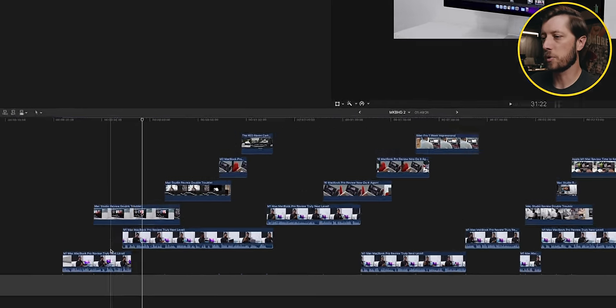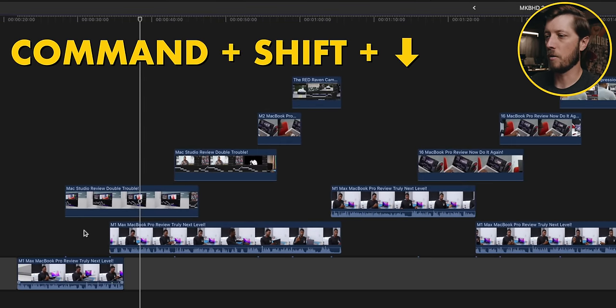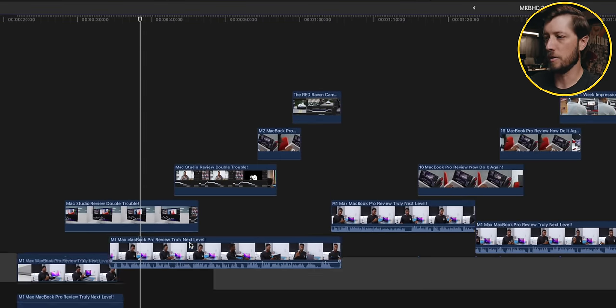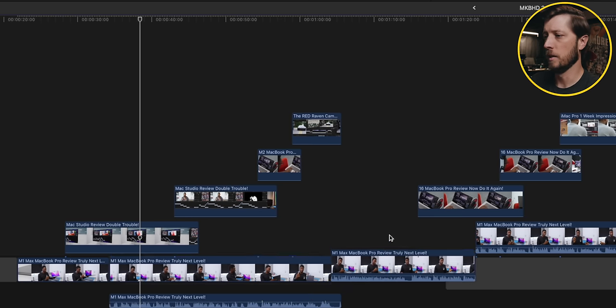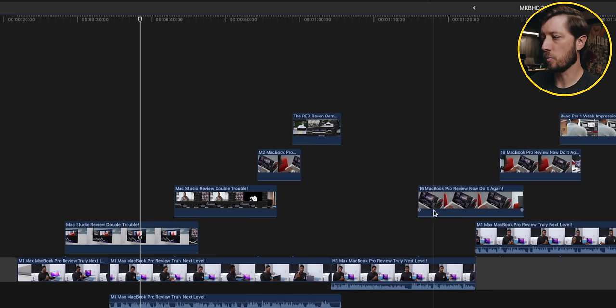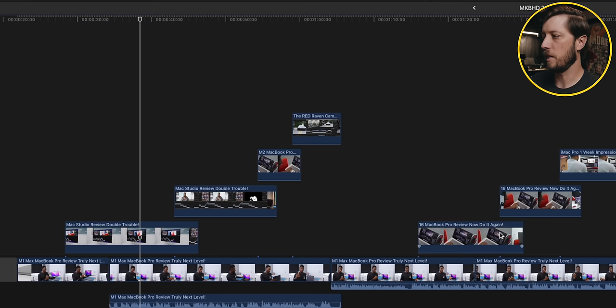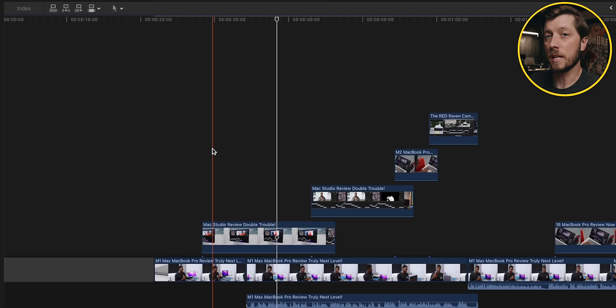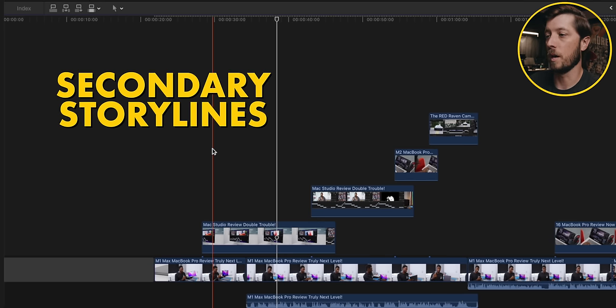So if someone had a timeline like this and wanted to switch to the magnetic timeline method versus the gap clip method, what are some tips that might help them do that? The first big tip is using the keyboard shortcut Command-Shift-Down Arrow to start moving things down into the primary storyline. You can do this with your A-roll to get everything more down on one level. The second tip pertains to your B-roll clips and using something called secondary storylines.